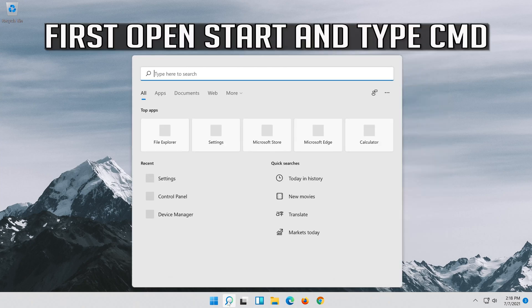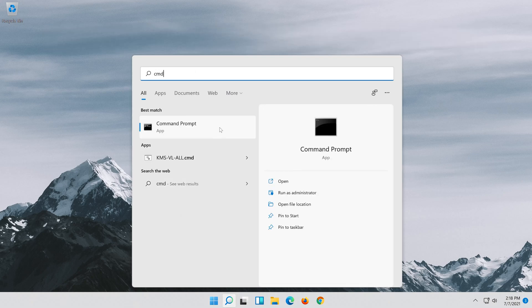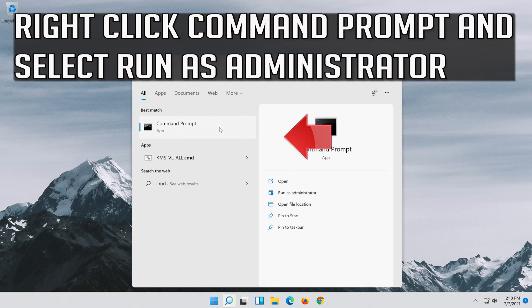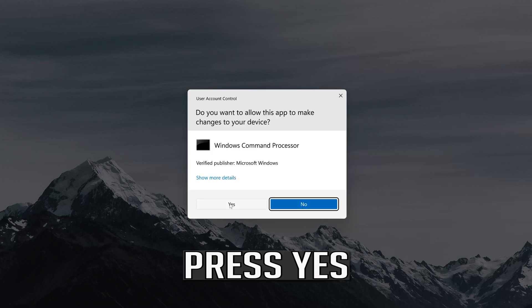Open Start and type CMD. Right-click Command Prompt and select Run as Administrator. Press Yes.